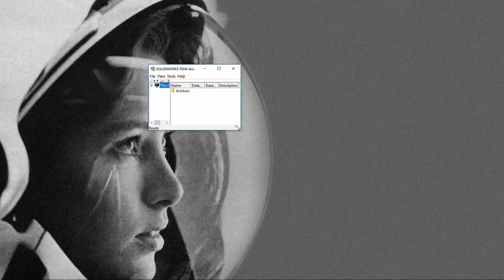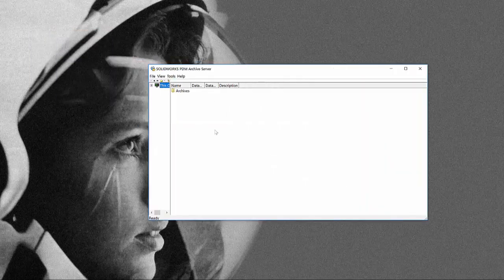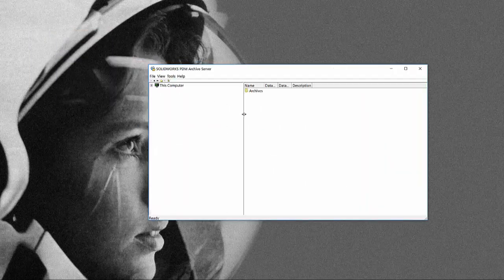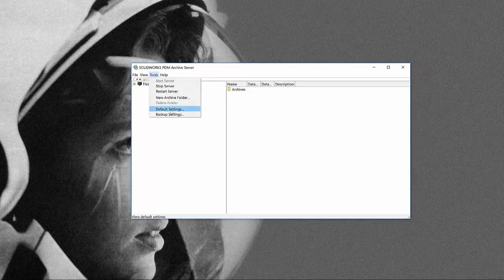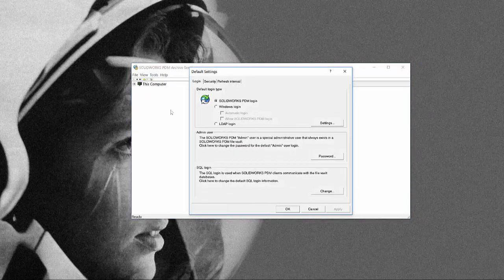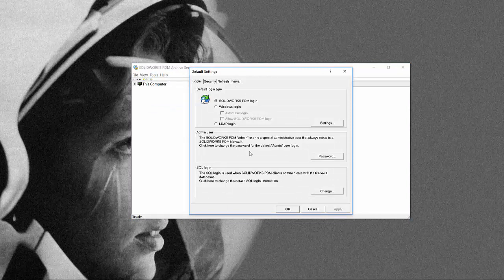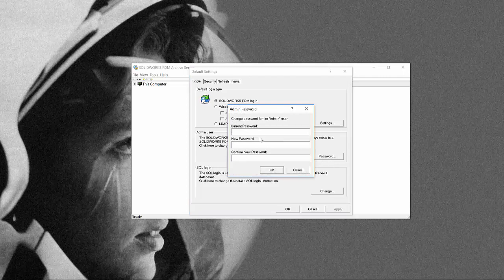So once we have the archive server configuration tool, we can go to tools, default settings, and the admin user. Here we can click on password and then we can change the password really easy.